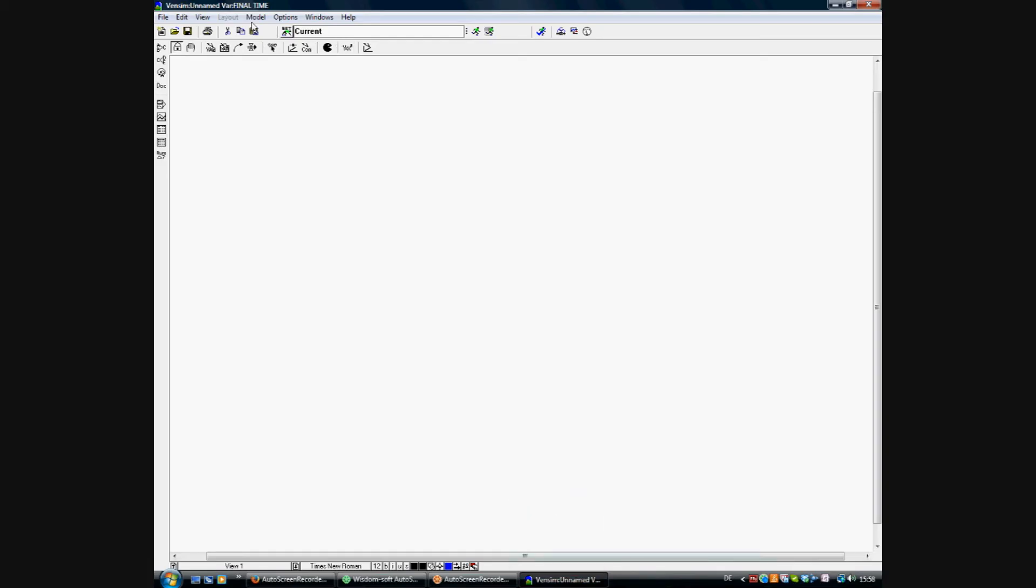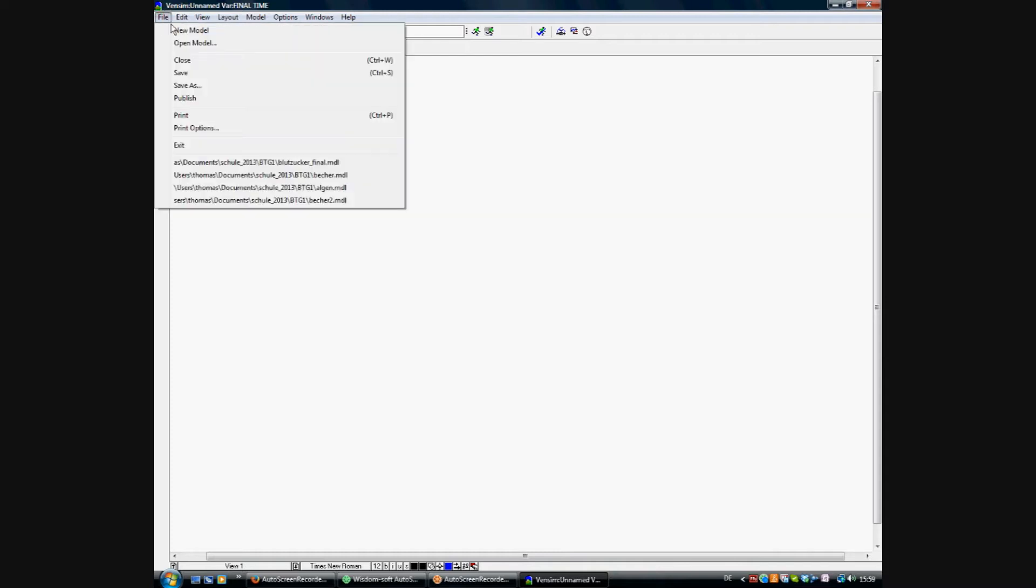Hello, welcome to a short tutorial on Wensim, the simulation of limited bacterial growth.